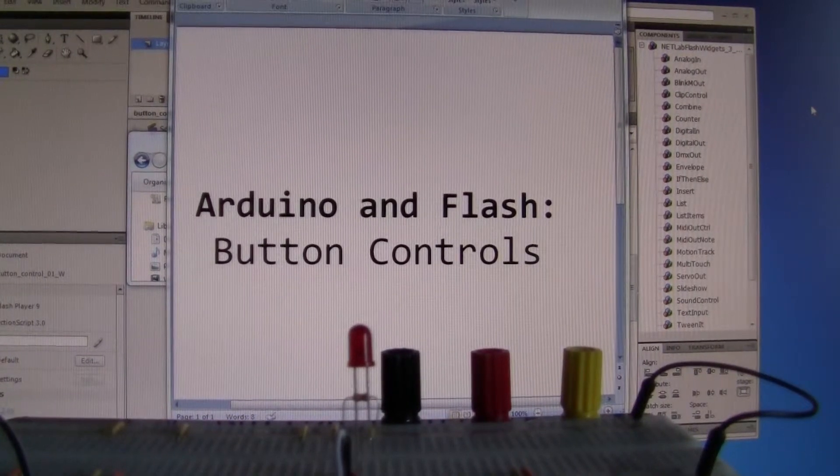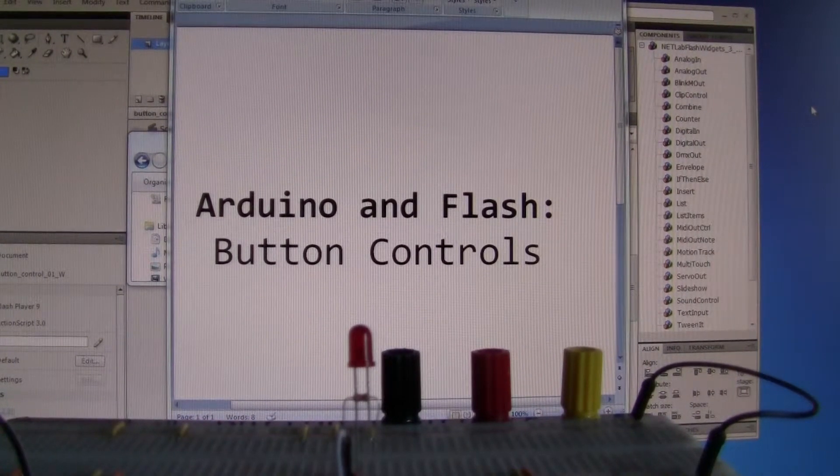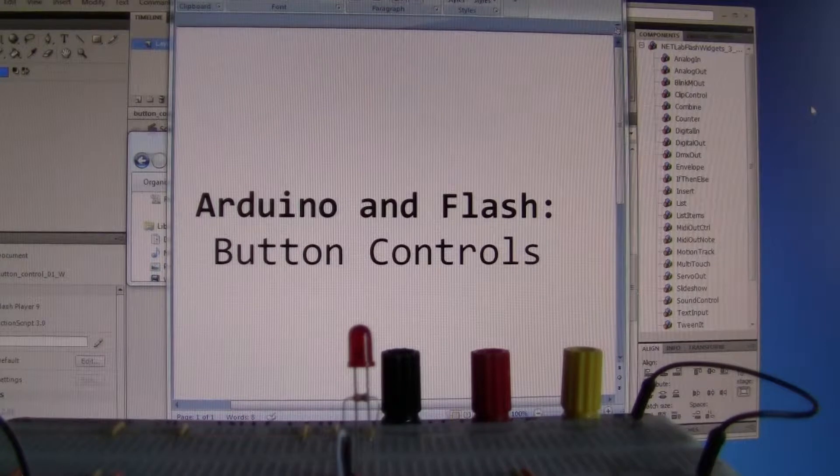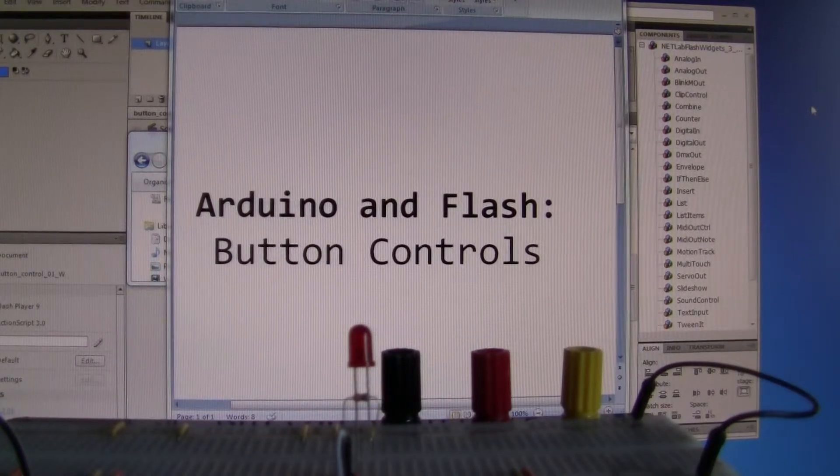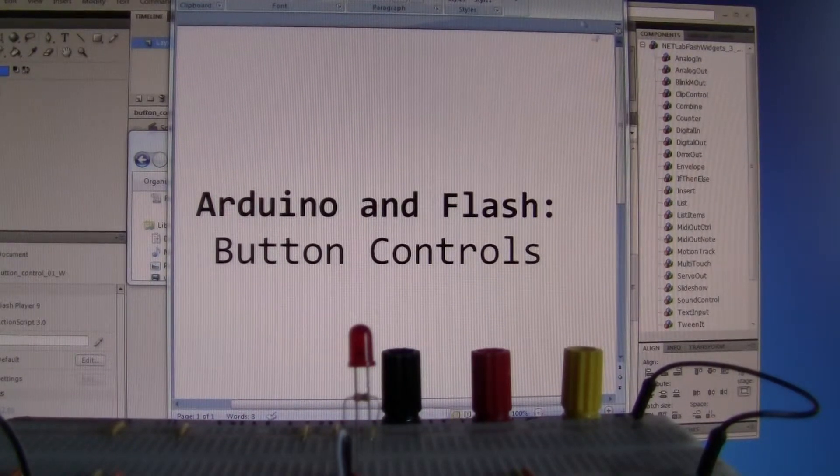OK, this is the Arduino and flash interaction using flash buttons to control Arduino LEDs.